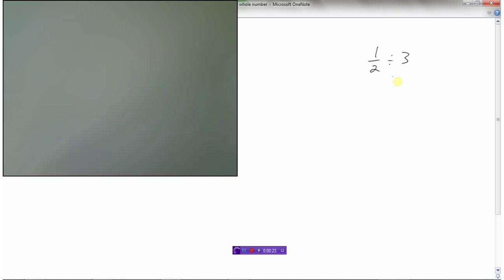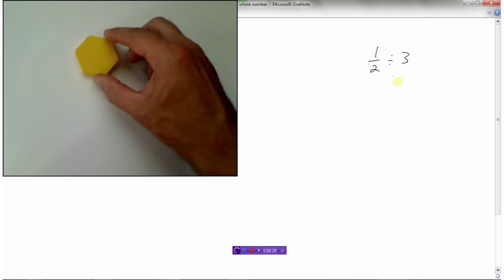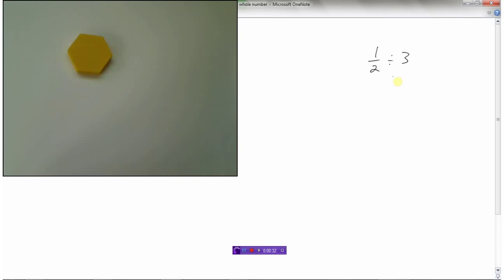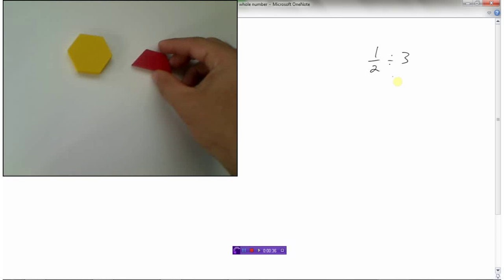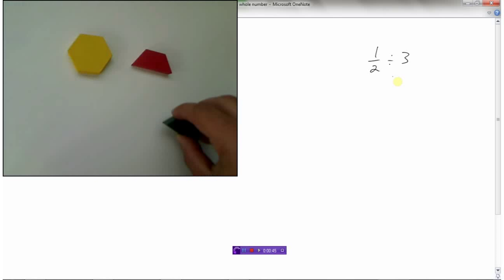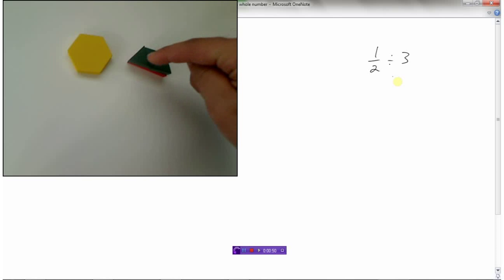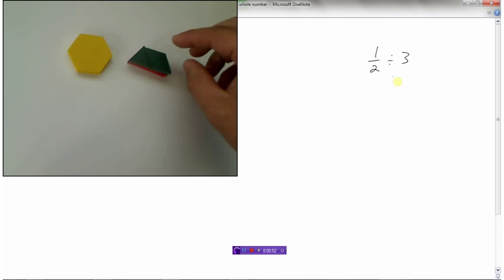From our models, this tile represents one whole, so this represents one-half because it's half of the whole. I want to take that half and divide it by three, so I need to split that half into three parts.